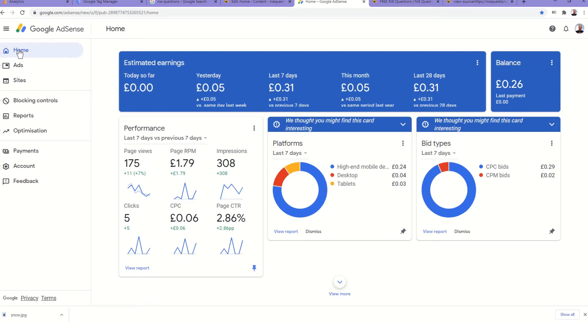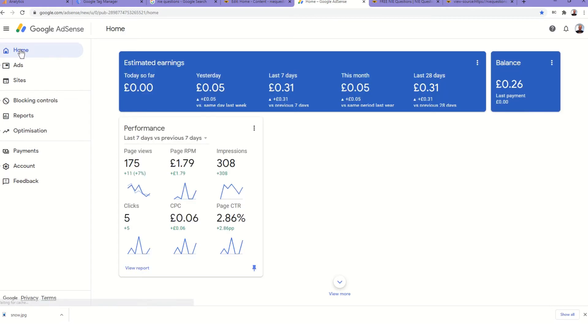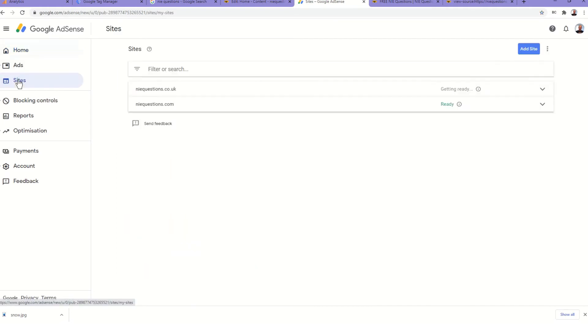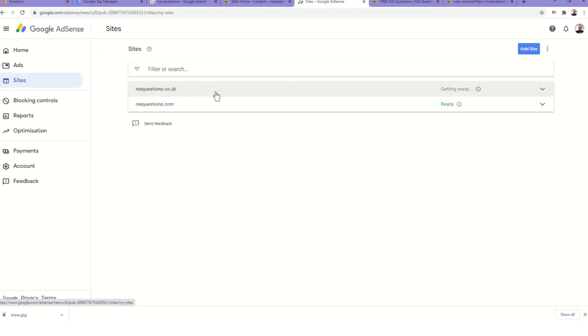Once we had both of those we then went to Google AdSense. We created an account and we submitted both the sites, so .com has been approved and .co.uk is currently under review.